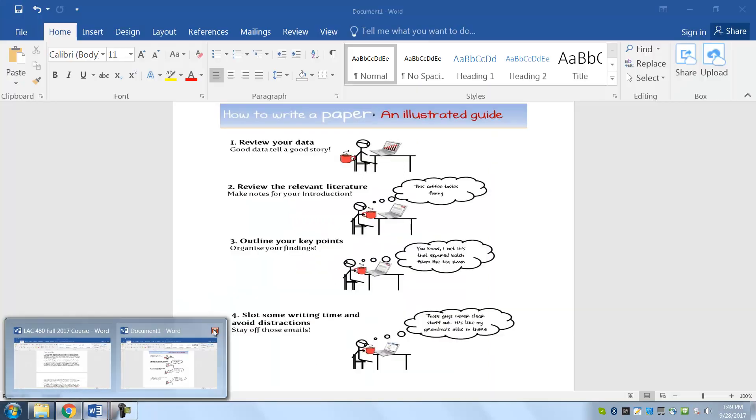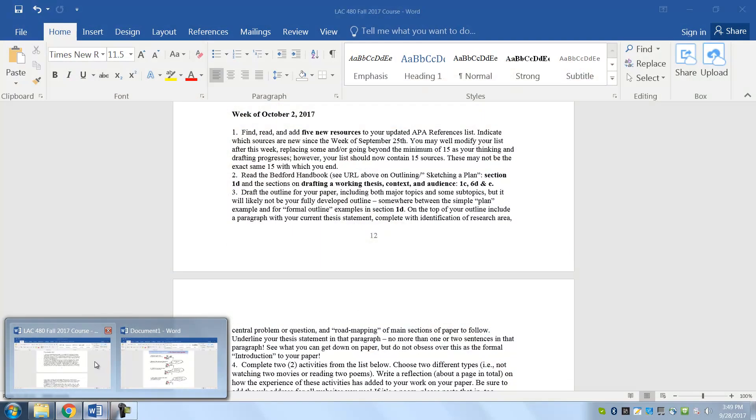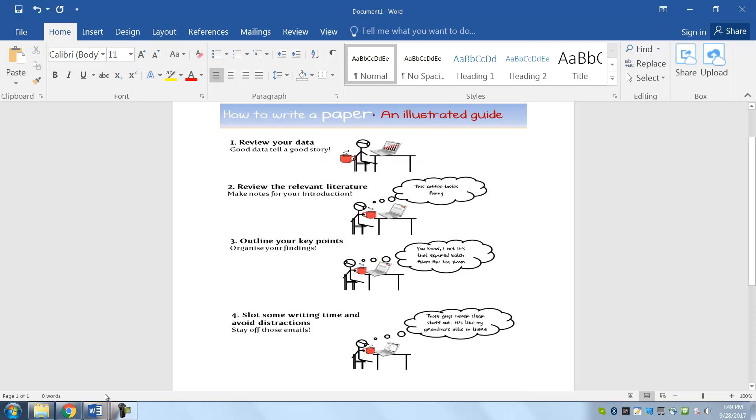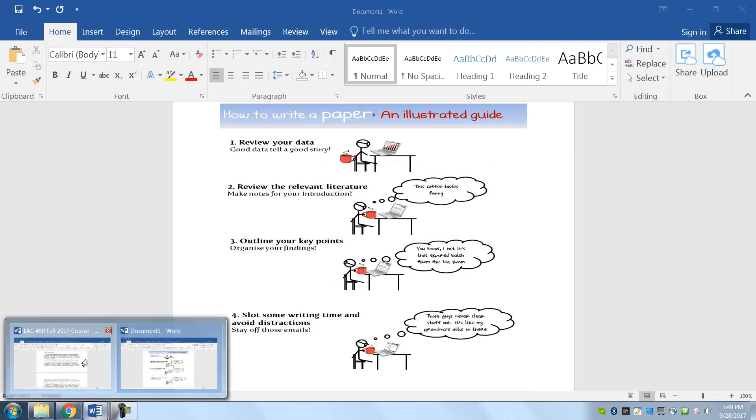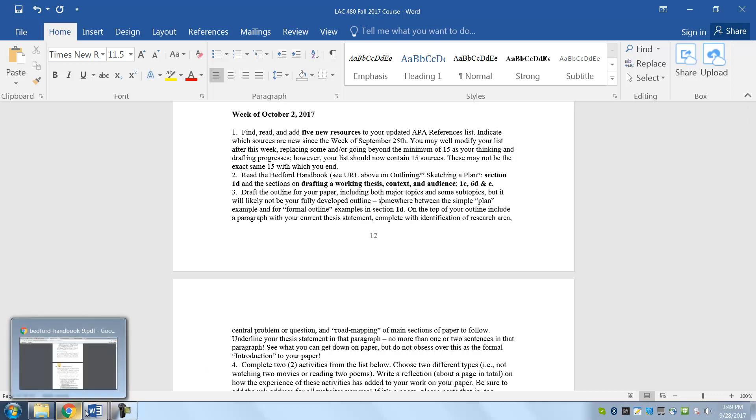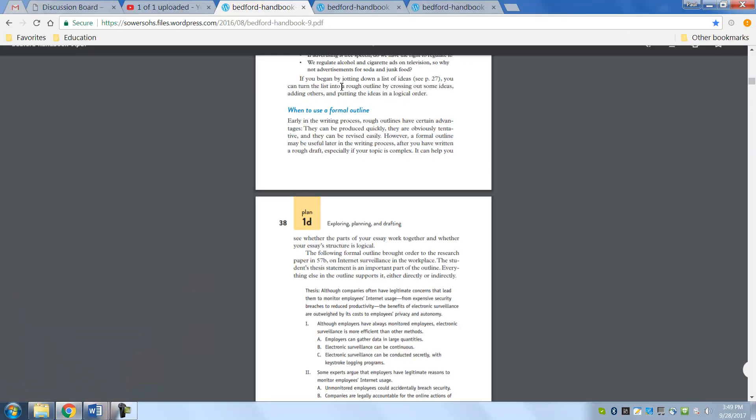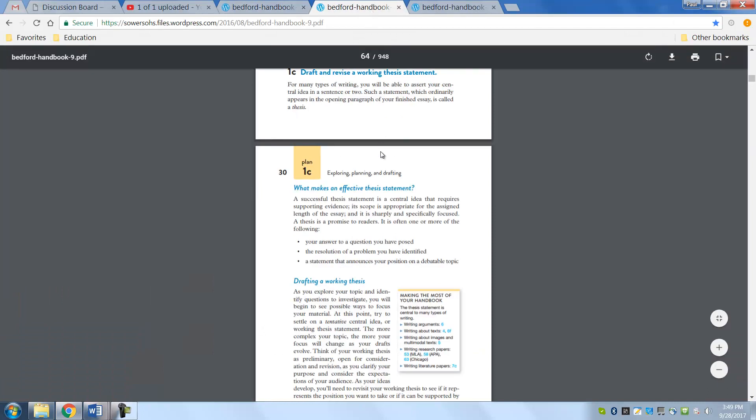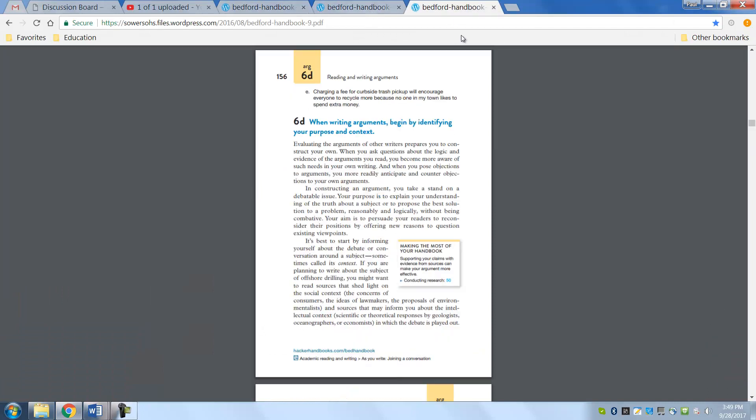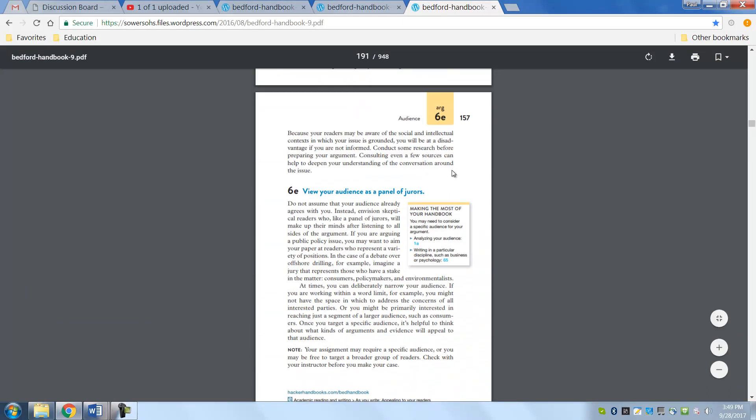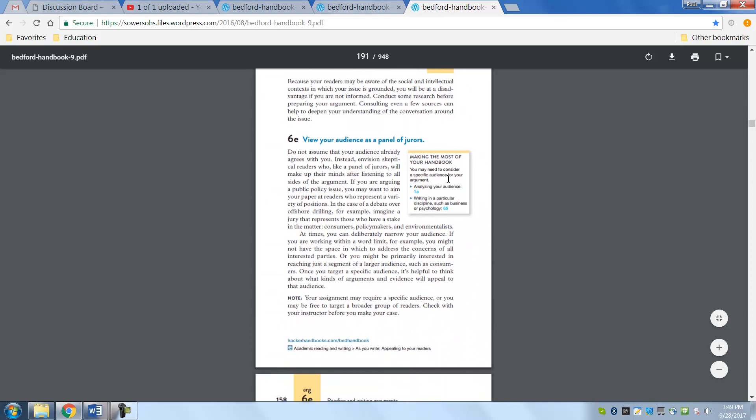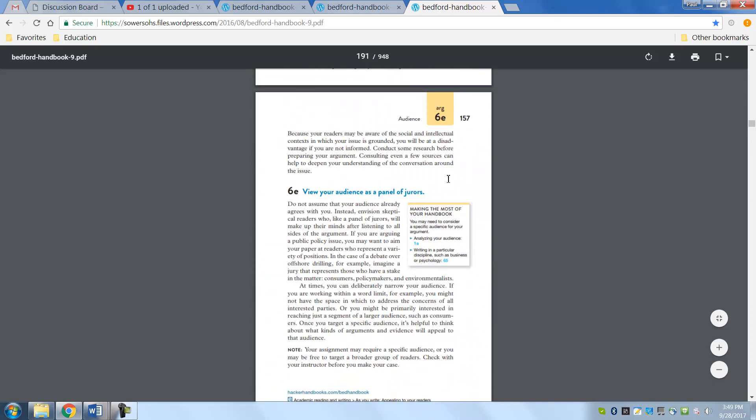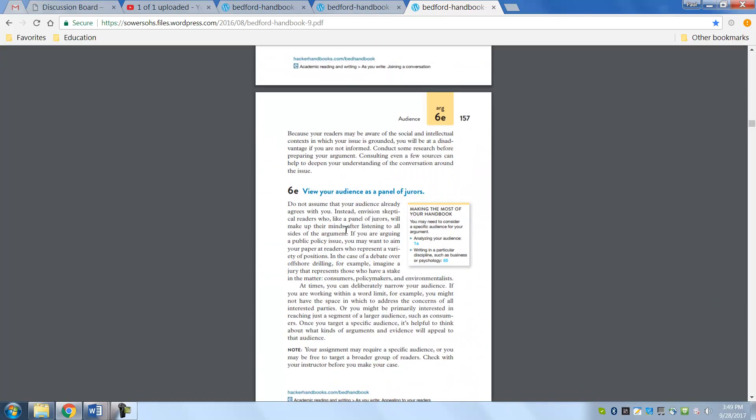And then you're going to look at 1C, and 6D, and E. So again, you're just reviewing. So there's that section, and then there are these two sections here. And remember, and this is one of the things.